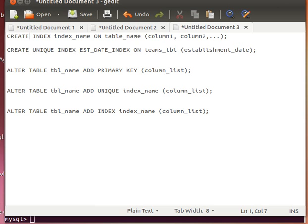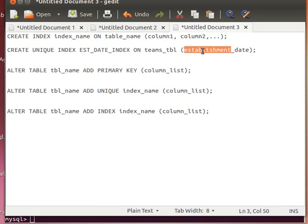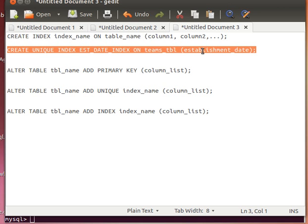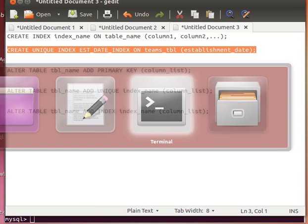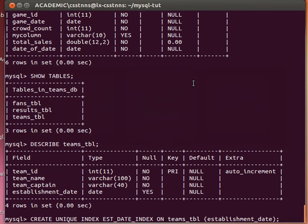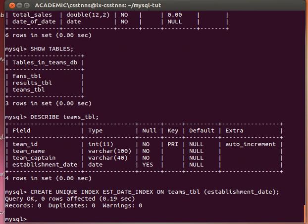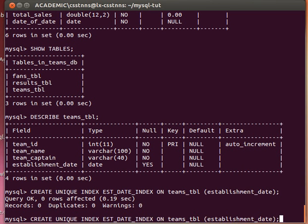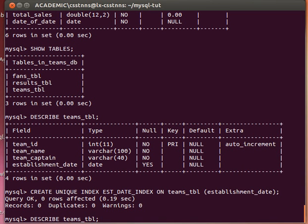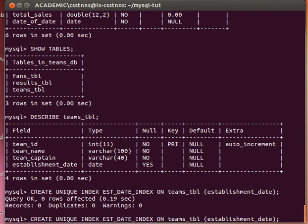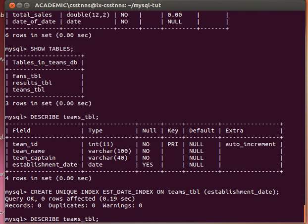Let's go to our teams table and create a unique index on our establishment date and see what happens. We copy and paste that, and now it has been created. Remember that the index - we won't be able to see it. The user will not be able to see it, but...